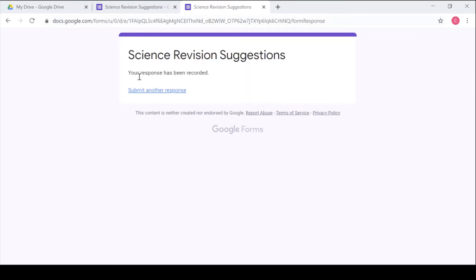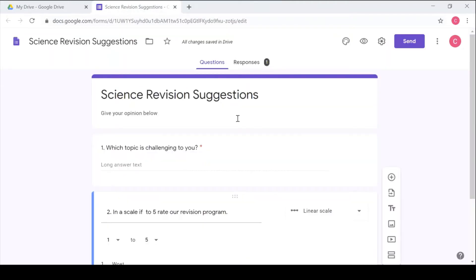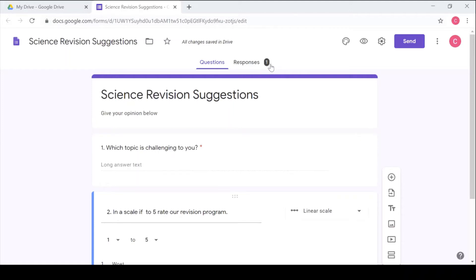If you look here you can see under responses there is one, that means that one person has responded. If there were many people who have already responded the quiz then you could see the number of people here who have responded. Maybe if it were ten you could see ten here.